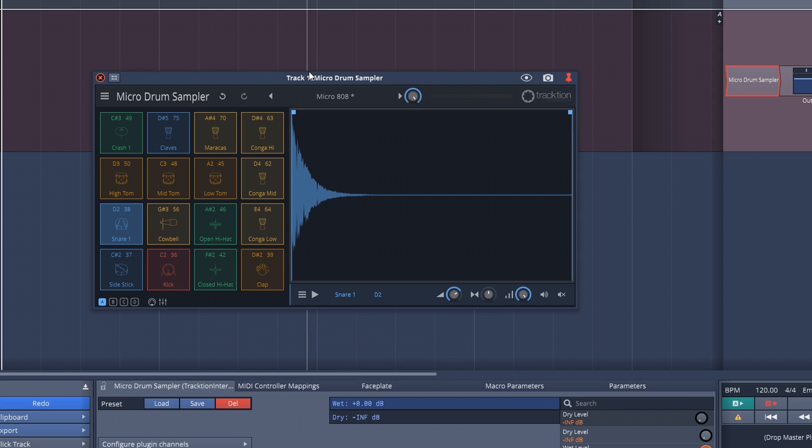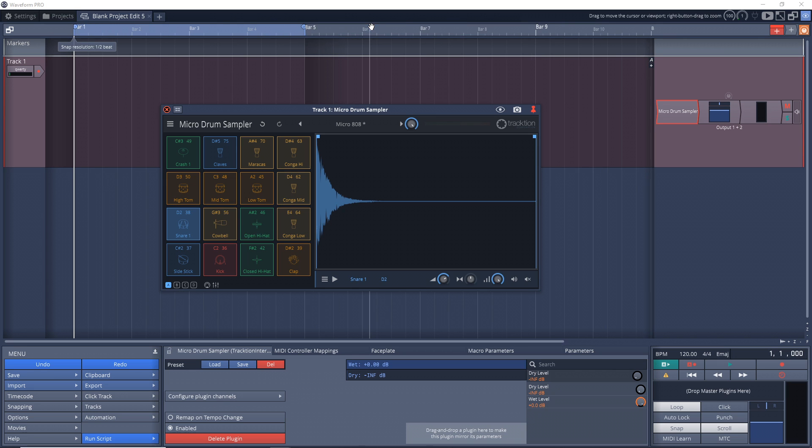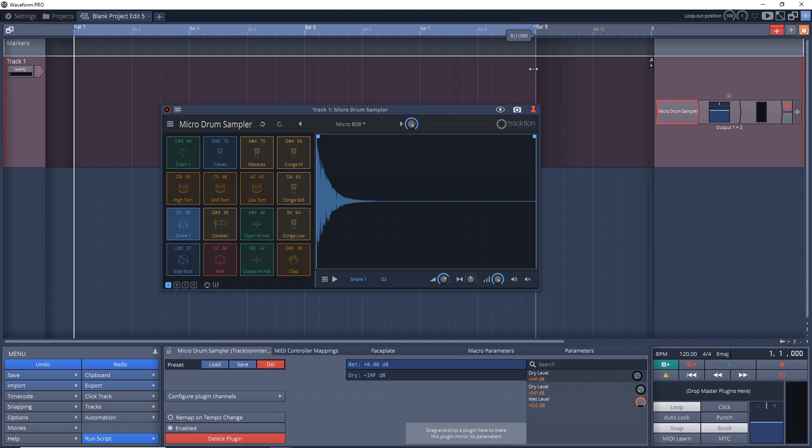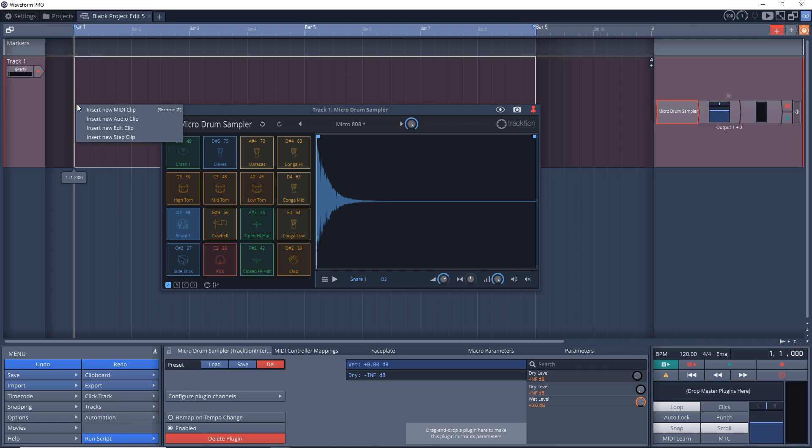We already have our Micro Drum Sampler loaded up, so now let's look at these markers here. I'm going to set it for eight bars. So I have the start here, the end there, and that's eight bars in between. Now let's click on this red plus sign here, and we'll click and drag it down into here, then let go, and we want to insert new step clip.